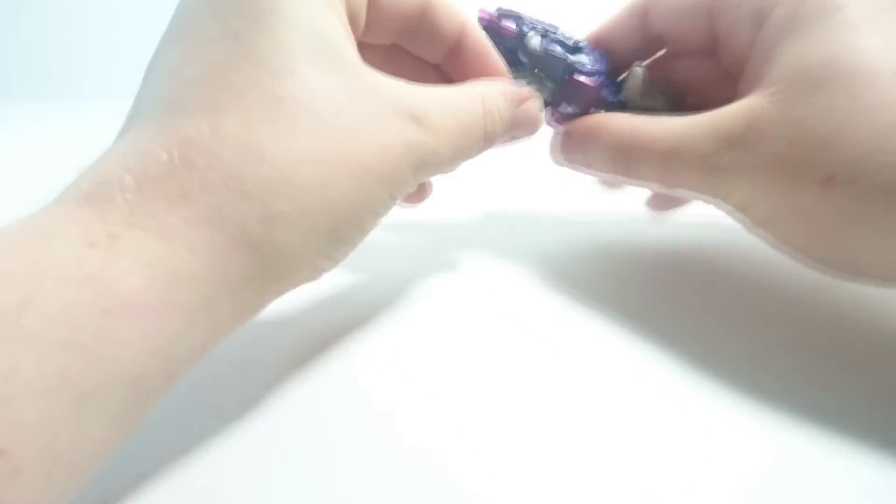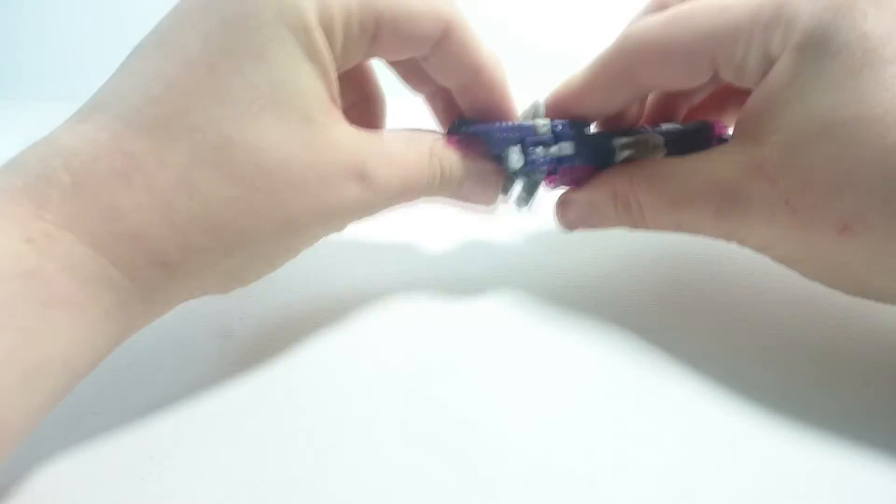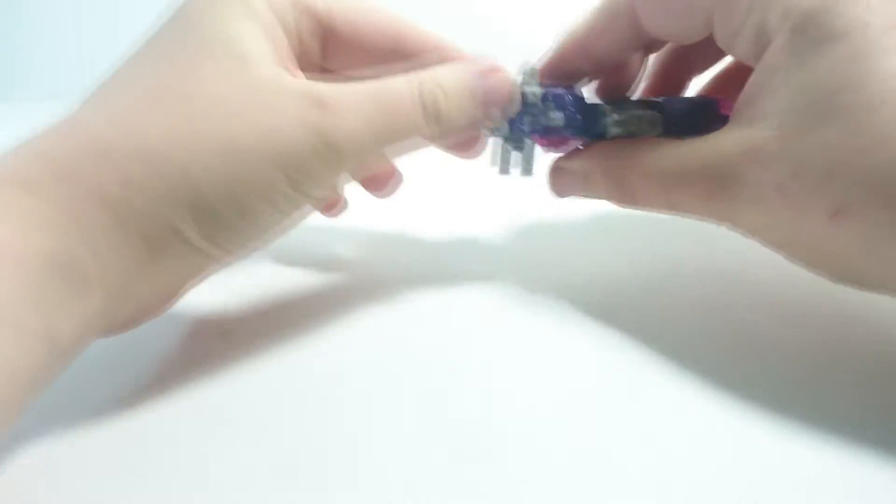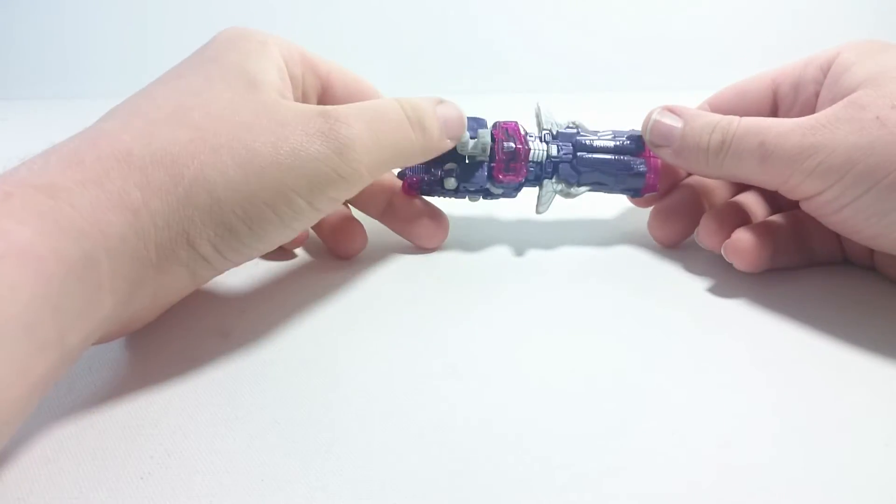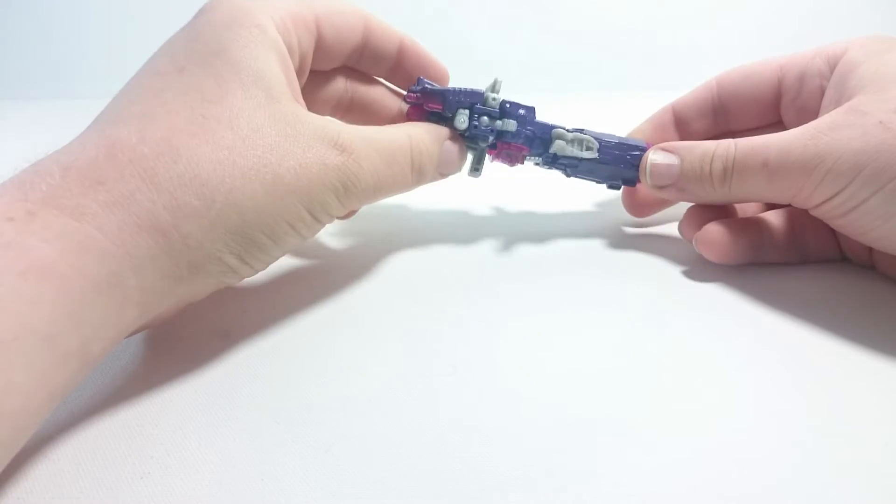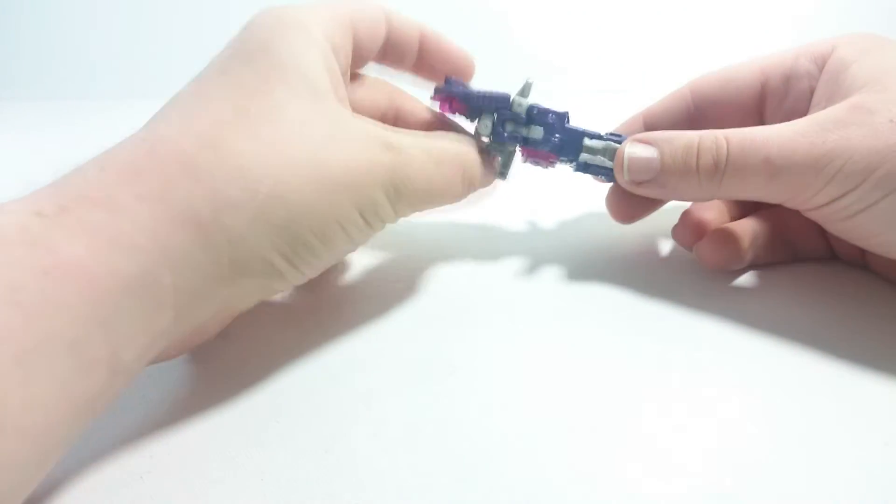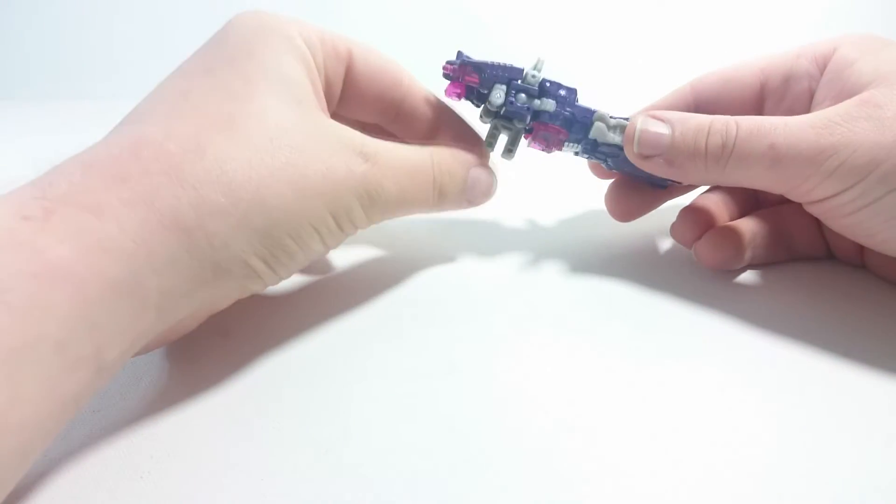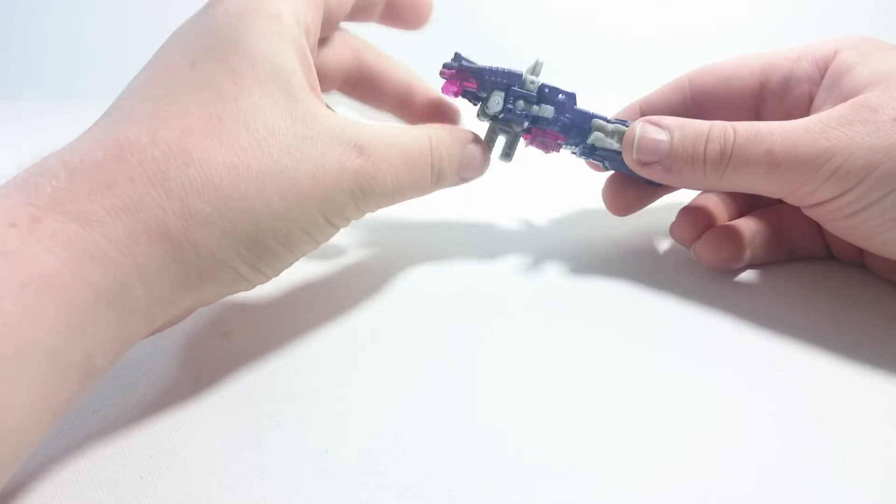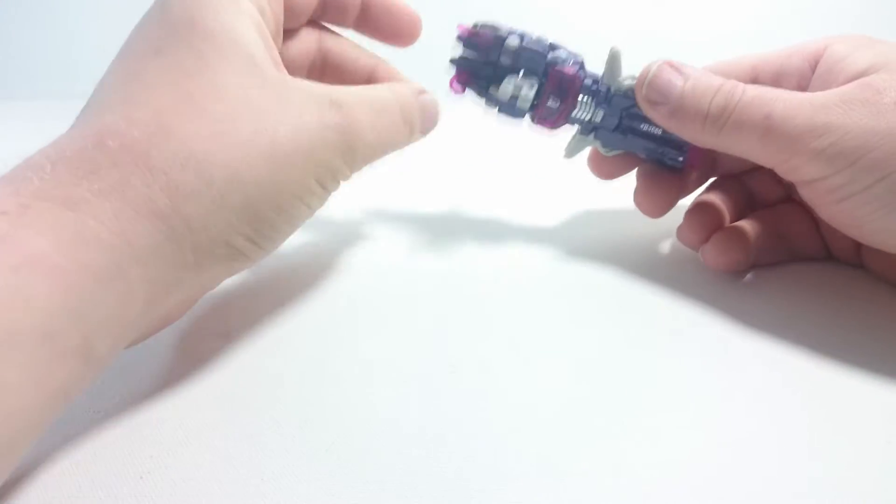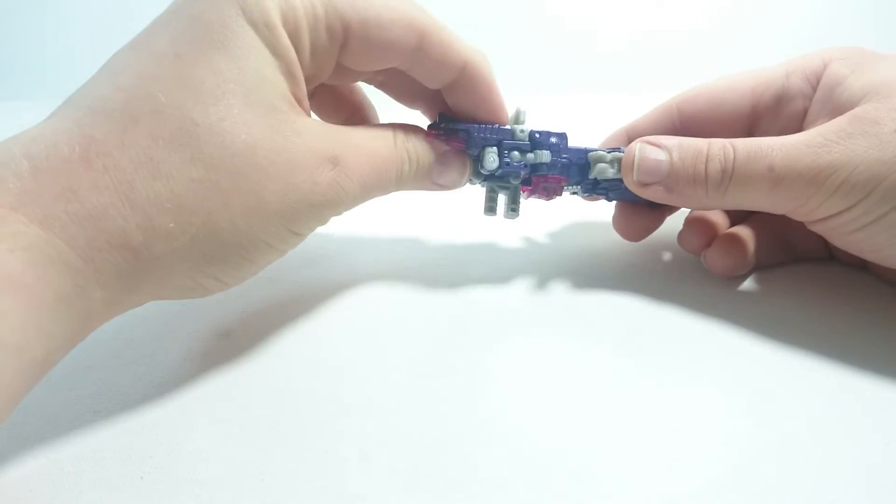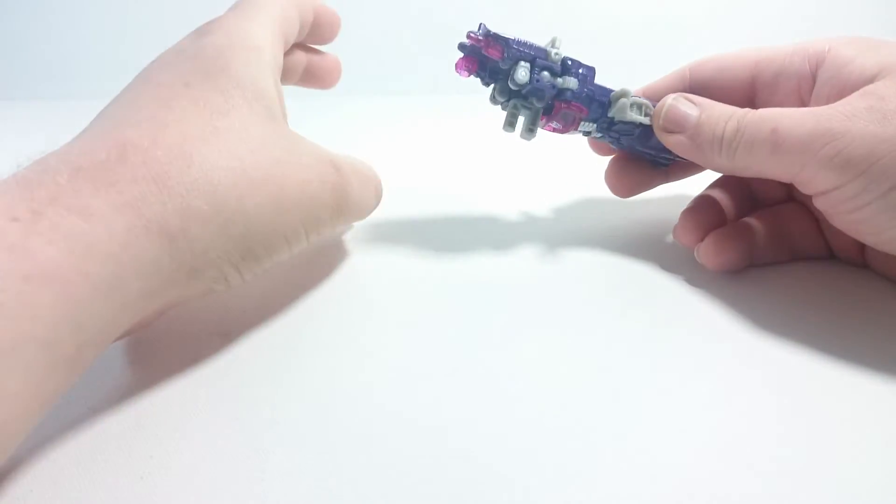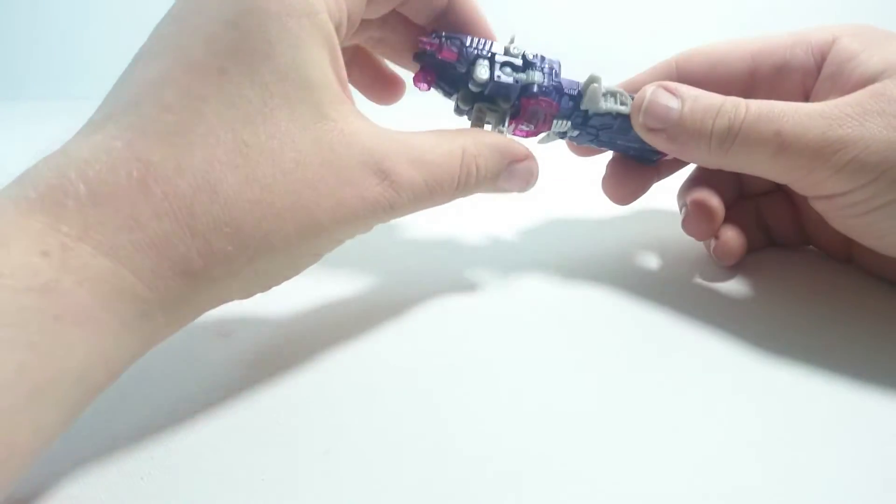We fold this handle down, and if any Combiner Wars figure can hold him, some Deluxes can, some Deluxes can't, some Voyagers can't, but he fits in the hand foot gun of every Combiner Wars figure. So that's rather cool.